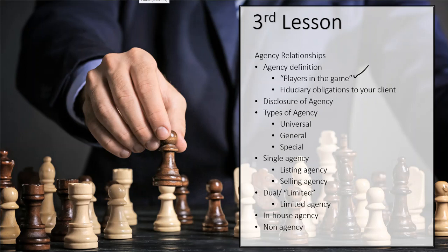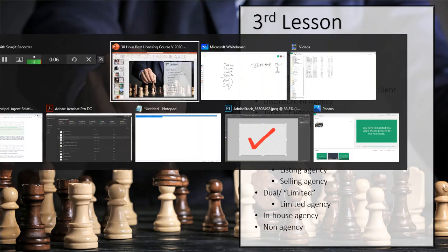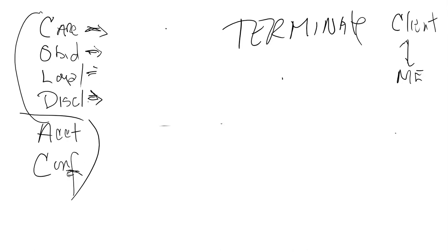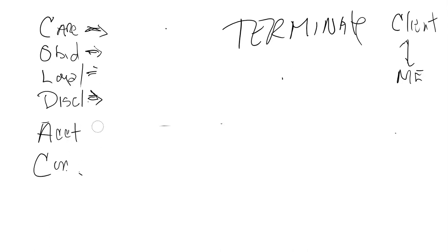Alright, so we're back here with the third lesson. We're still dealing with the agency definition, so let's go back over here to where we were and finish up. We had talked about your COLD portion of the COLD AC: the care, the obedience, the loyalty, the disclosure. Now I want to talk about the last two, and I want you to understand that accounting and confidentiality are the last two of these six.